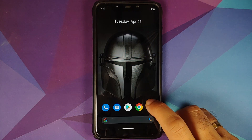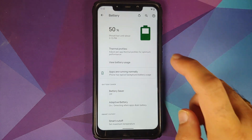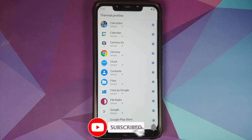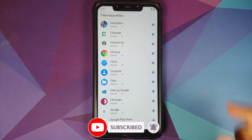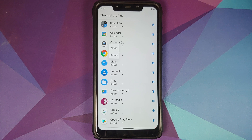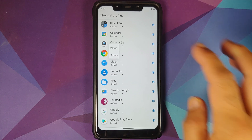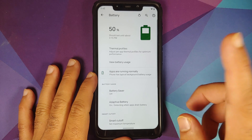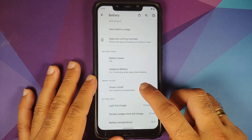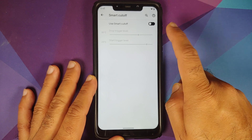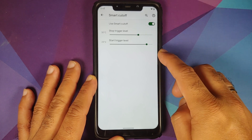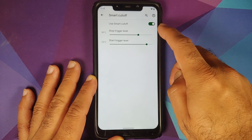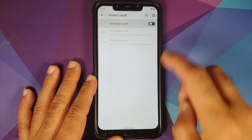Going into battery settings, you will notice thermal profiles. The developer has added thermal profiles and you have two options: default and gaming. All other custom profiles seen on other ROMs like YouTube are covered by default. If you have a game, use the gaming profile and you should be good to go. In Smart Cutoff, they have also added a trigger level — you can configure your trigger level based on battery temperatures.